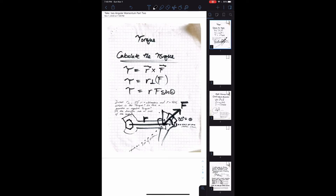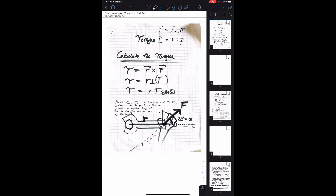This is another angular momentum lecture, but it's going to be a little different. We're going to work off the fact that angular momentum can be thought of two ways. Last time we said it can be thought of as moment of inertia times angular velocity. This time we're going to say that angular momentum is equal to r cross p. We call this the cross product, and it's very similar to what we did for torque.